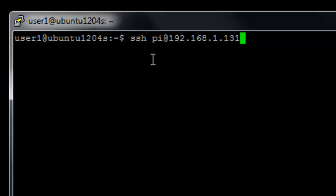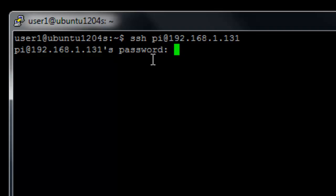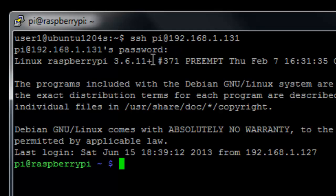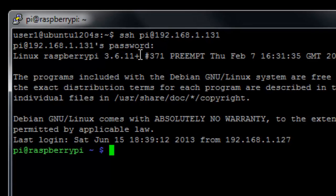And then we type in the IP address 192.168.1.131. So that's the syntax. And when we press enter, we need to enter the password then. And we're logged in.